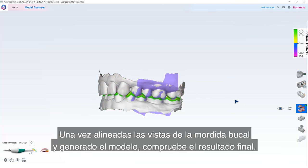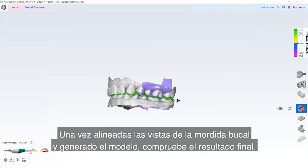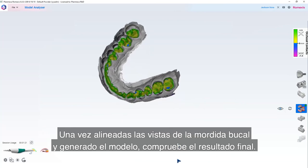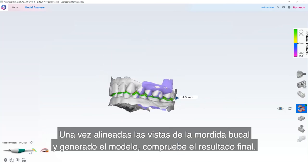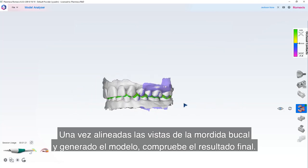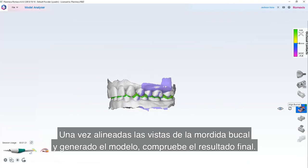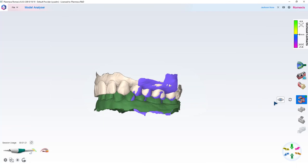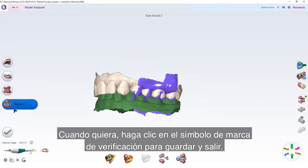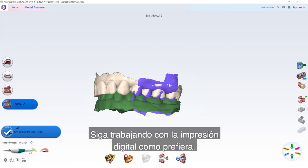Once the buccal bite views have been aligned and the model generated, check the final result. Once you are ready, click on the checkmark symbol to save and exit. Continue to work with the digital impression as you prefer.